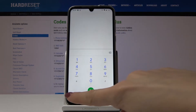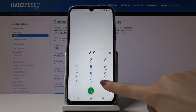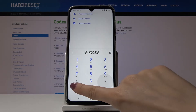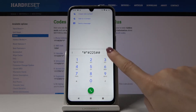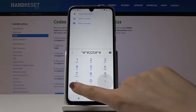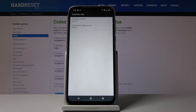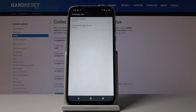The second code is asterisk pound asterisk pound 225 pound asterisk pound asterisk, which opens Calendar Info. Here you can see all important dates, celebrations, and events assigned to your Google Calendar and the device's internal storage, so you won't forget any important events, birthdays, or meetings.